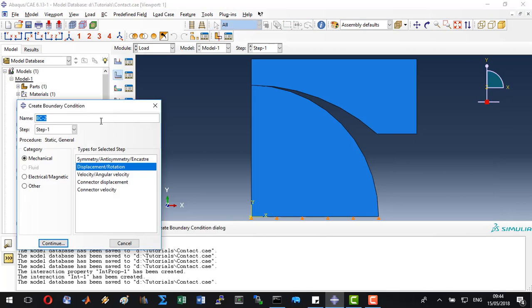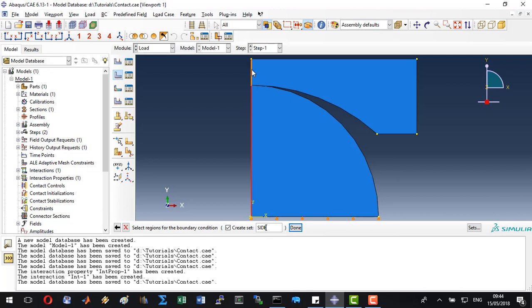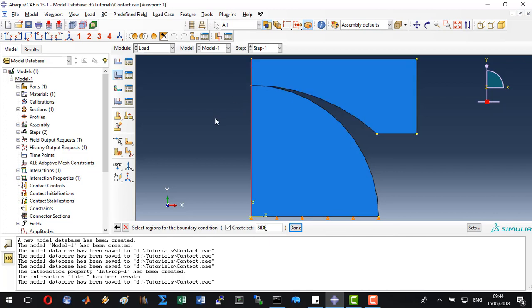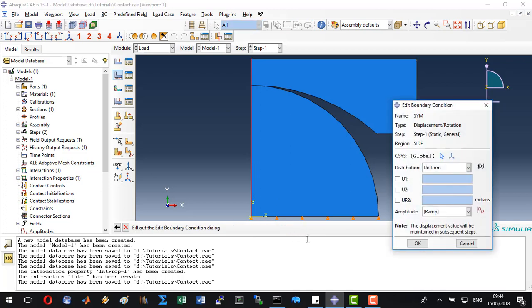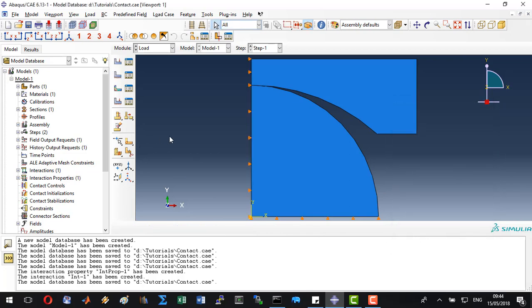The second boundary condition is going to be the symmetric boundary condition. This is going to be a displacement rotation boundary condition. We will define this on the sides. Let's highlight the two sides, both the disc and the jaw, by pressing shift. Click OK. Here we will constrain the x-directional translation. Click OK.